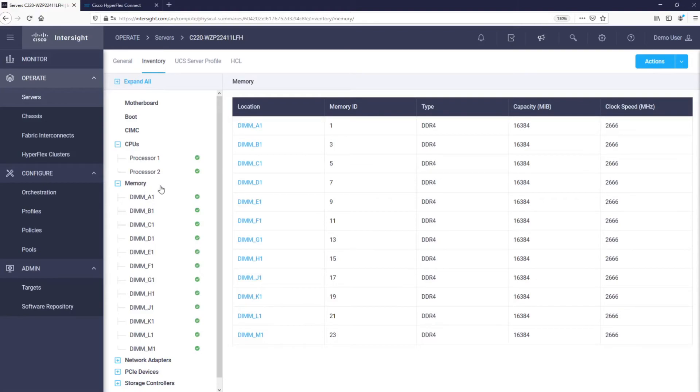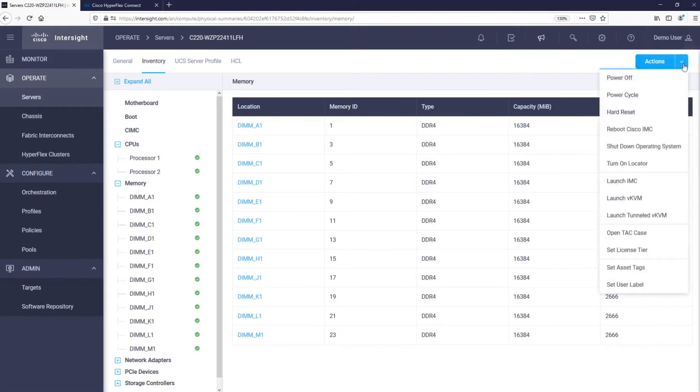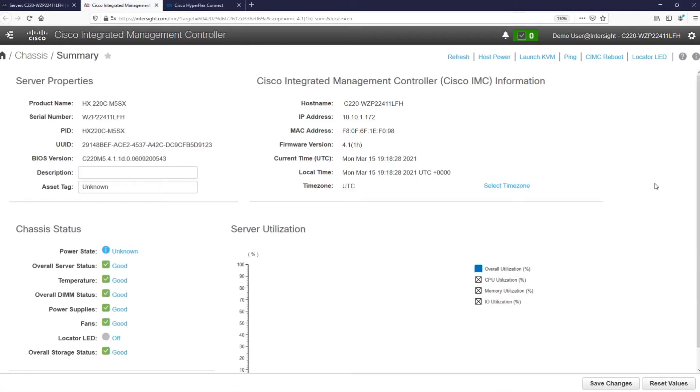In the upper right corner, we have the Actions button, where we can perform a number of different measures against this server. Among others, we can launch the server's management interface by simply cross-launching into a new browser tab.